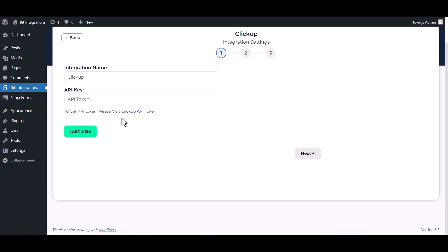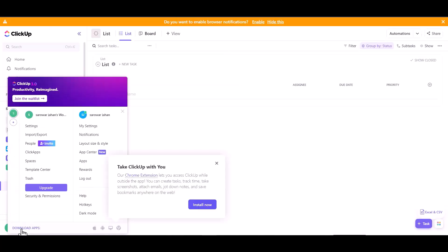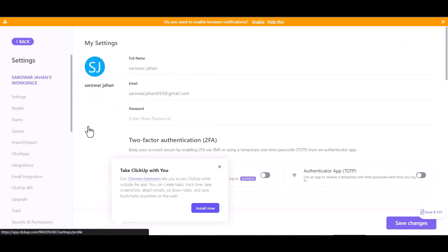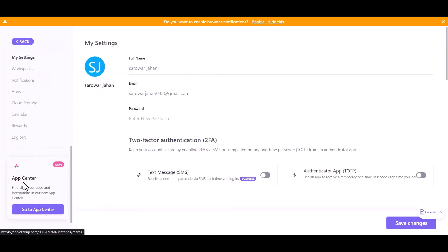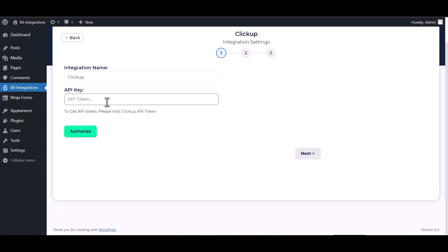Give your ClickUp API token, so go to ClickUp site and click on settings. Go to apps, copy the API token and paste it here.